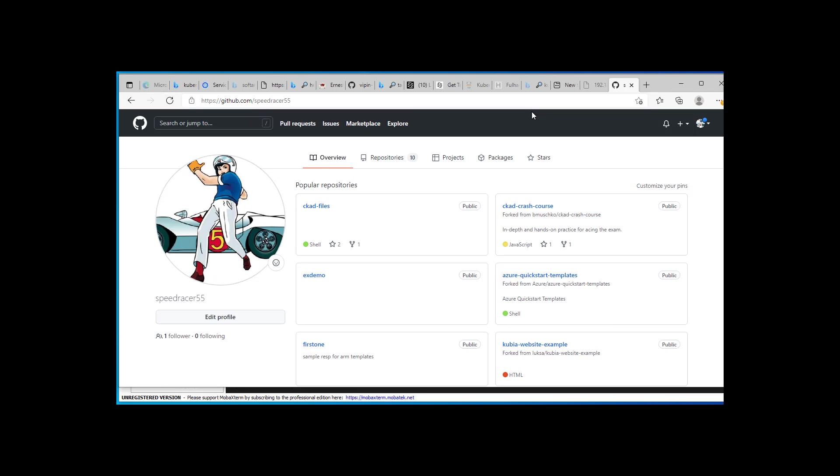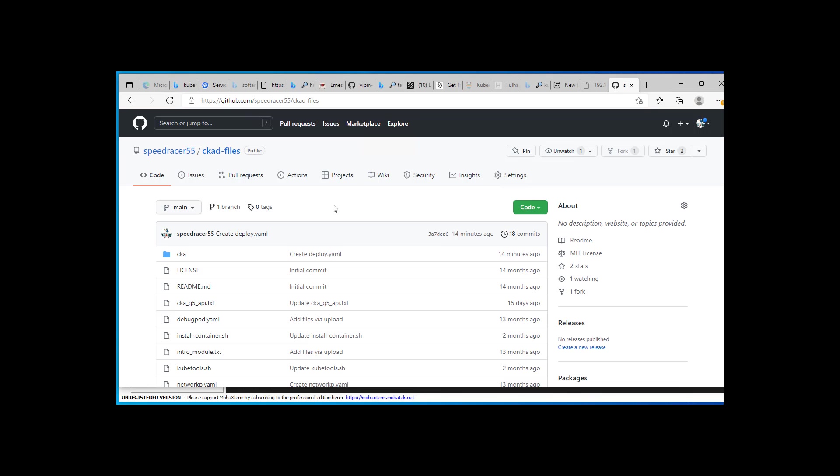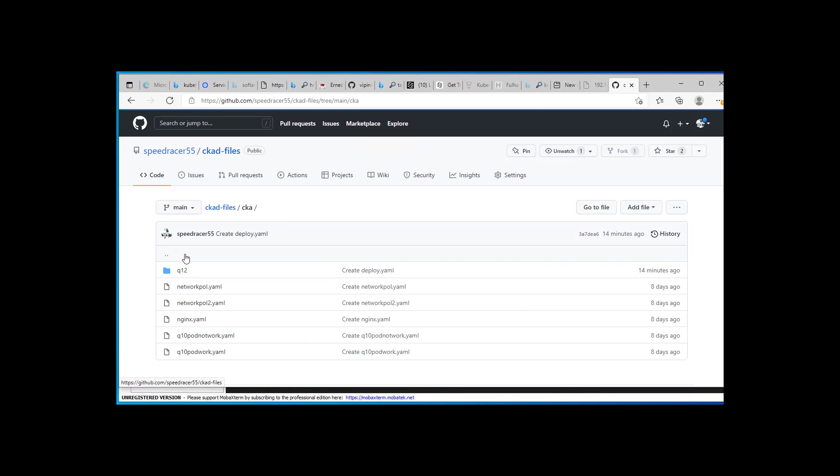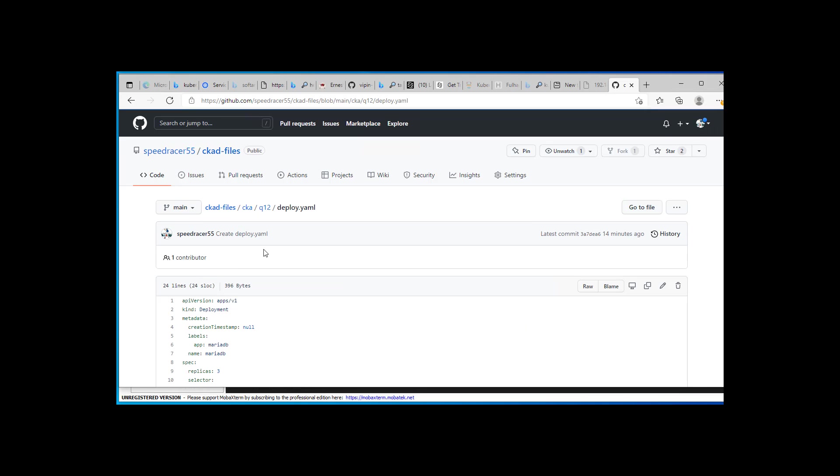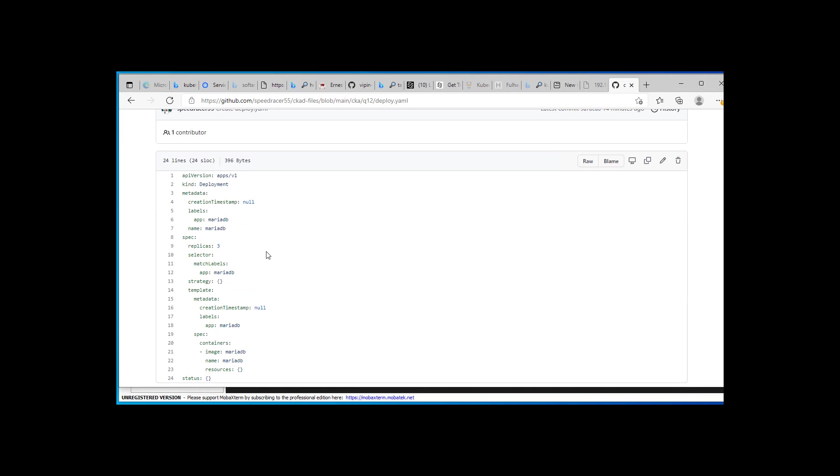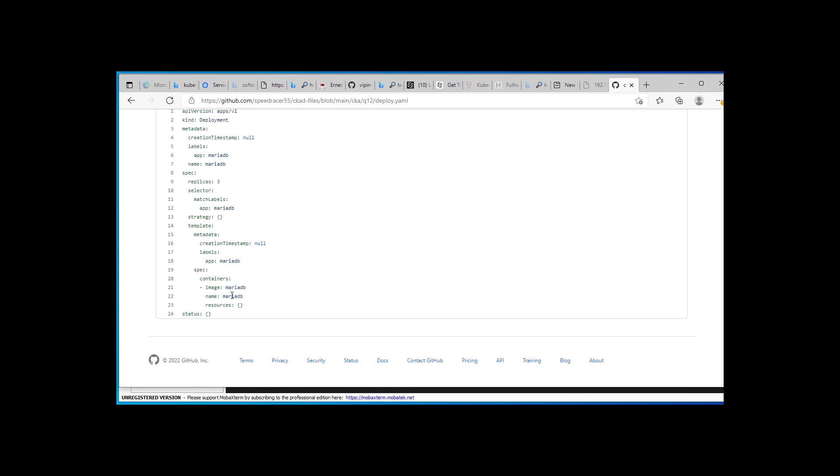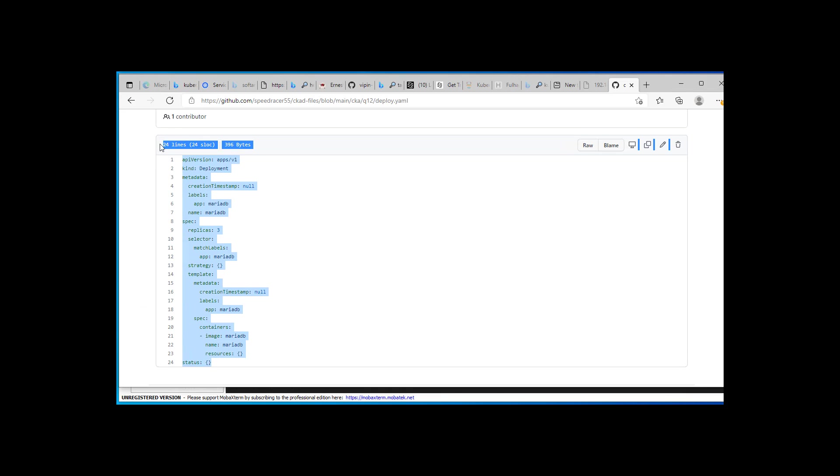Alright, let's get started. First step is to get that yaml file. So here I am at my GitHub site. I am going to click on CKA, question 12, deploy. I am going to go ahead and copy this.